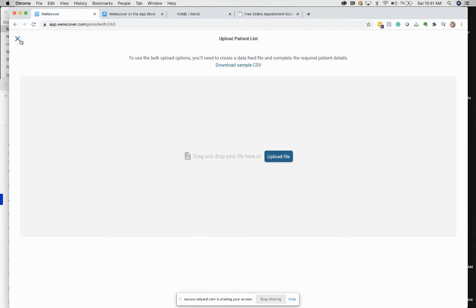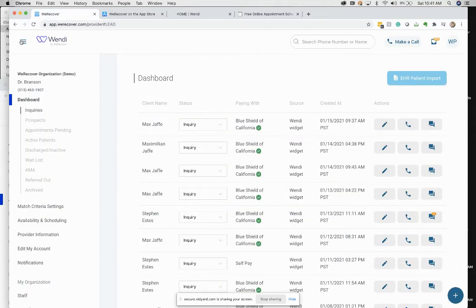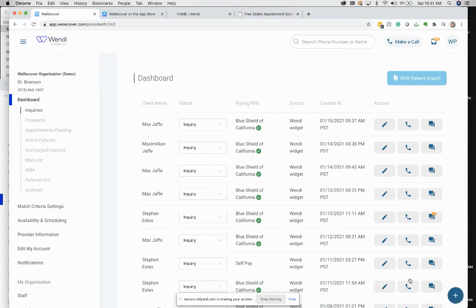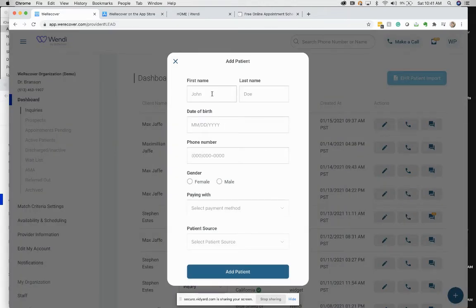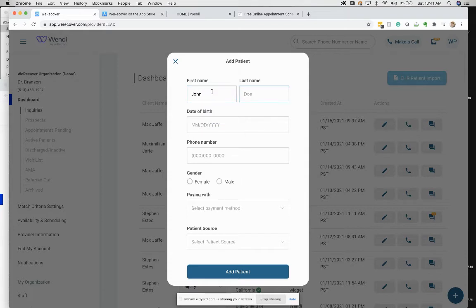So the second way to start getting patients in here, you can manually add them. Go to your dashboard, hit the plus sign, and I will create a record.